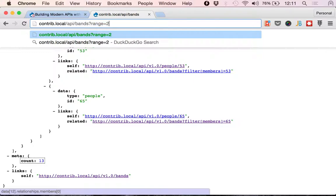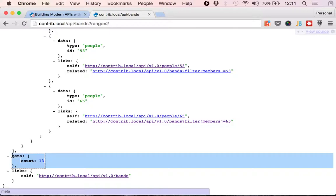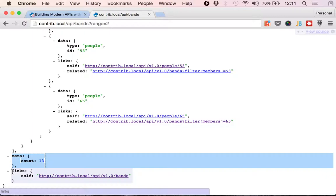So I'm going to apply a range by doing a query string parameter of range of 2. And what that's going to do is it's going to still have 13 items in total because this count is the total amount of items that there are for this particular view or filter. Since we are filtering, these are the total amount of items that there are under the bands resource. And it's still going to give us this 13 and we will get some links that will tell us, you're viewing the first two.